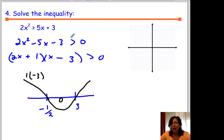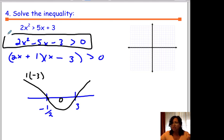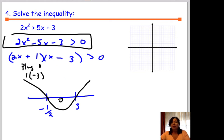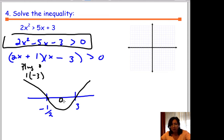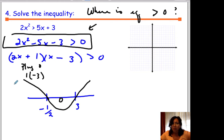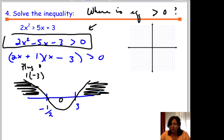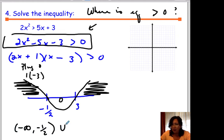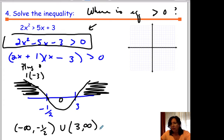Because there are no even multiplicities, nothing is bouncing. The graph is below zero between negative 1 half and 3, so it's above zero outside that interval. Going back to the original inequality — where is it greater than 0? That's from negative infinity to negative 1 half, and also from 3 to infinity. That's your answer.